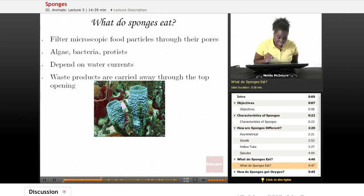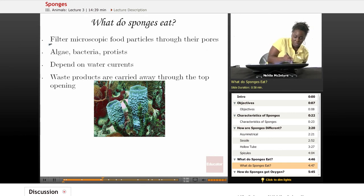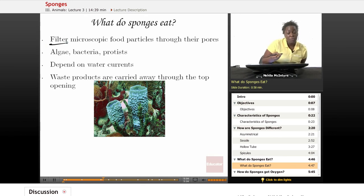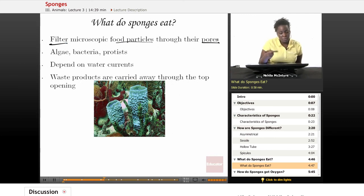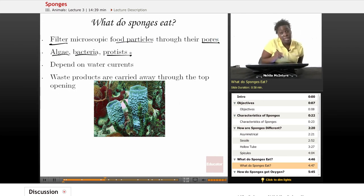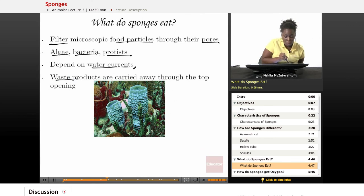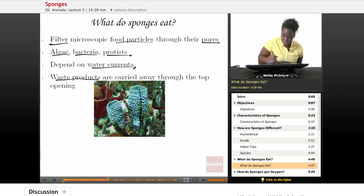What do sponges eat and how do they eat? Sponges don't have legs and arms to go find their food, but they do have those pores. Those pores filter out the water and their food source. They filter microscopic food particles through their pores — things like algae, bacteria, protists, and other organisms the sponge can live off of. They depend on the water currents in the ocean. Those same pores not only collect food, but also allow the sponge to release waste products, which are carried away through the top opening of the sponge.